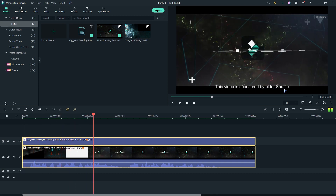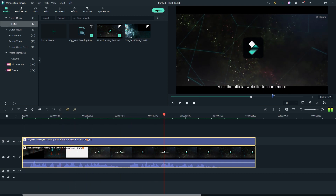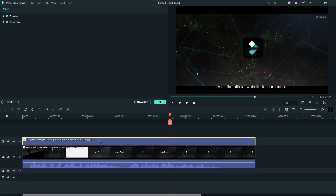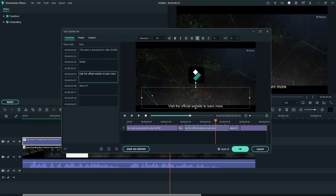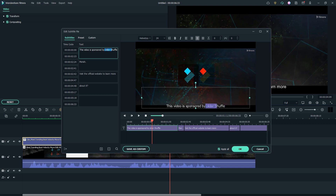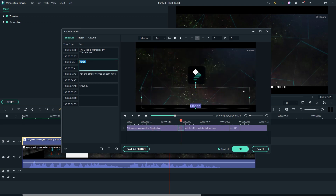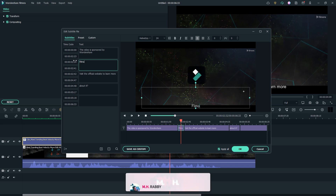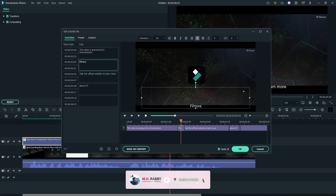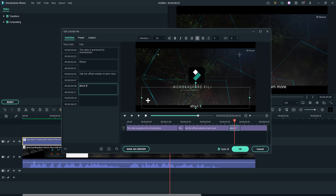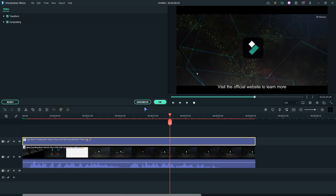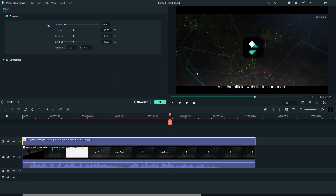There are some pronunciation mistakes, that's why the artificial intelligence detected the wrong word. Double click on the text layer and fix the words — we can change the text anytime we want. Now let's adjust the position.